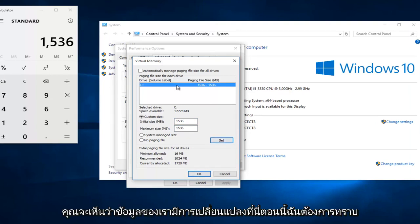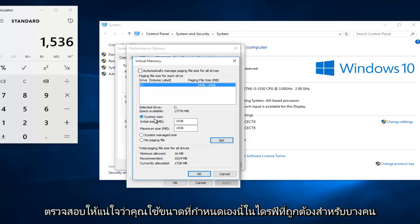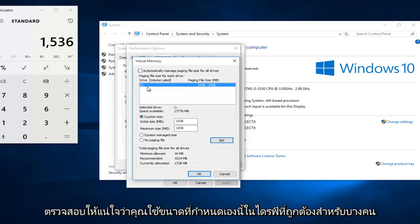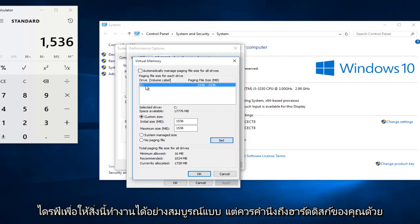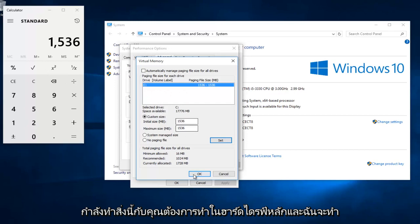You can see that our information has changed up here. Now I do want to note — make sure you're doing this custom size on the correct drive. Some people might have a recovery drive also listed here. In my instance, we only have one drive, so this works out perfectly. But just be mindful of which hard disk you are doing this on — you want to do it on the main hard drive.